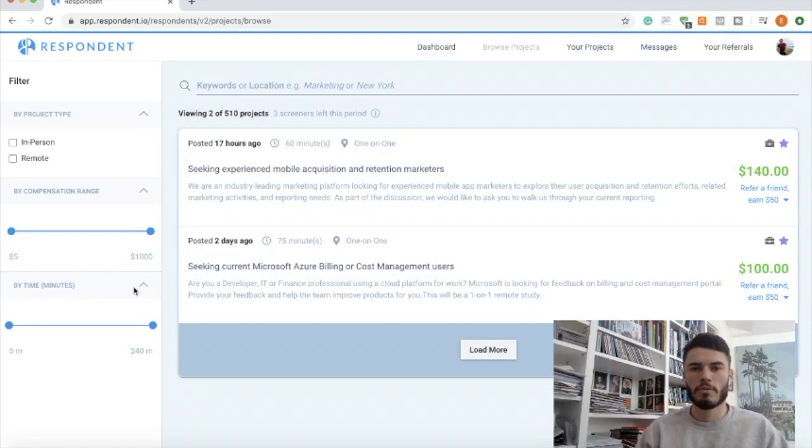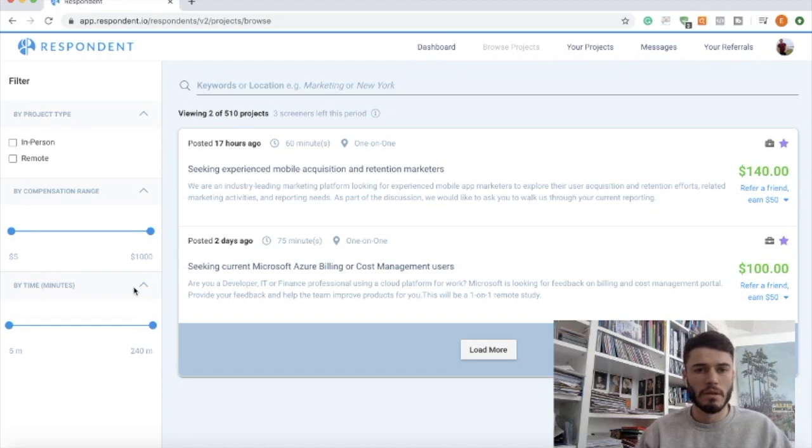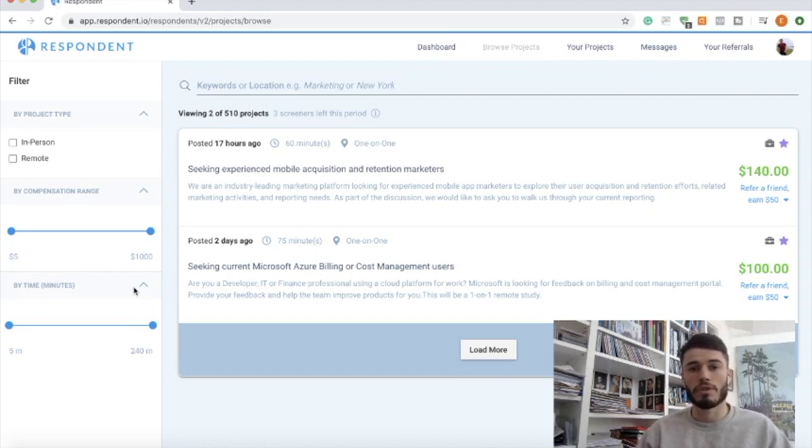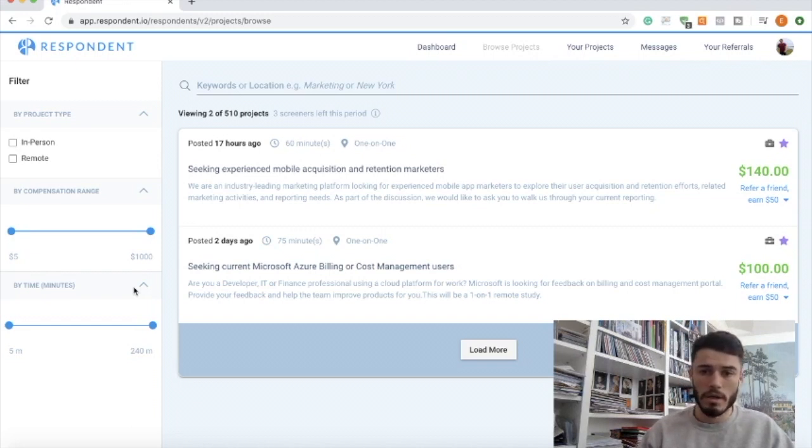Alright, hello everyone, welcome back. Today I'm going to be talking about Respondent. It's a website where you can take part in research projects for a company and get paid for it.